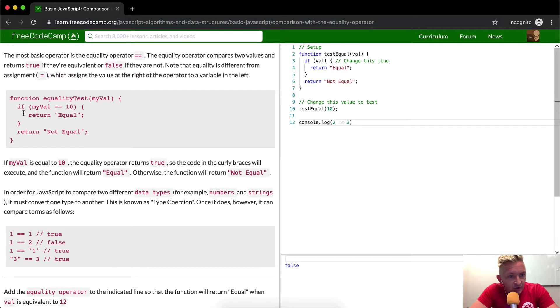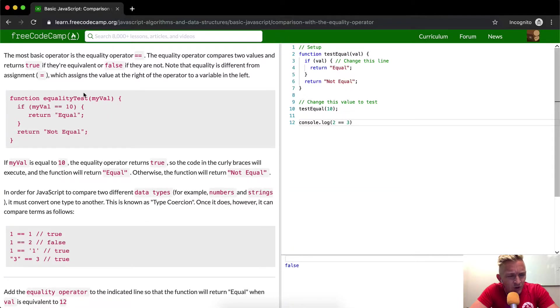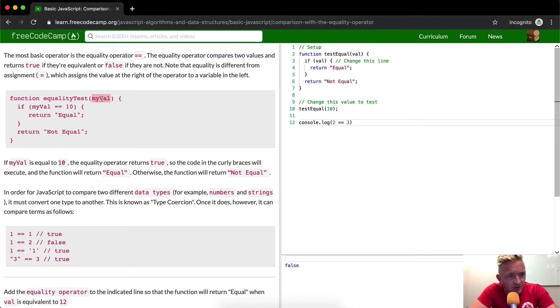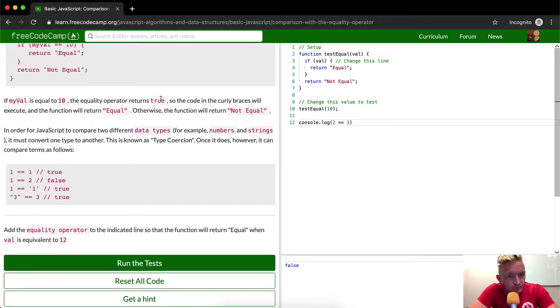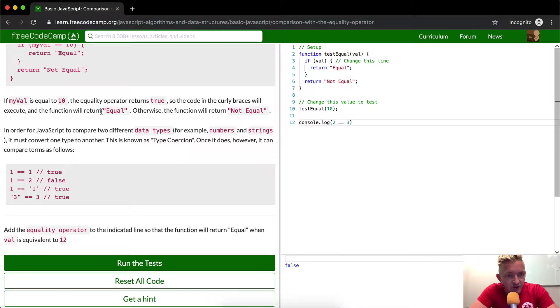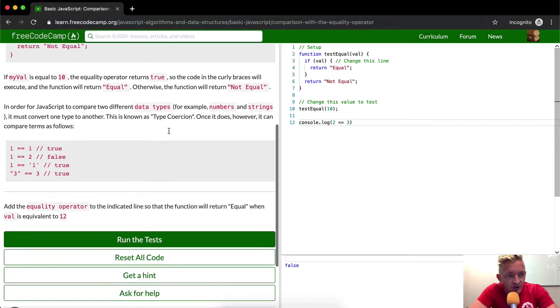So this one's saying if my val is equal to 10, return equal, else return not equal equality test. So this equality test would say is the value passed in the same as 10? Is it 10? If not, then say not equal. So the code in the curly brackets will execute the function or return equal. Otherwise it will say not equal.